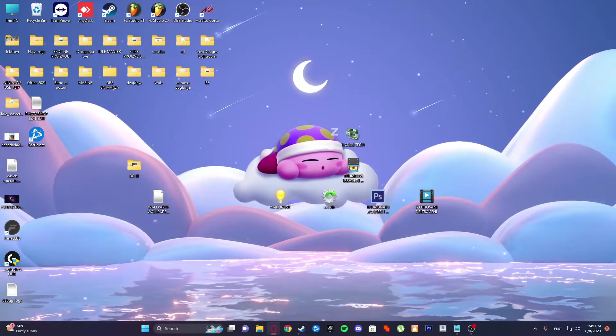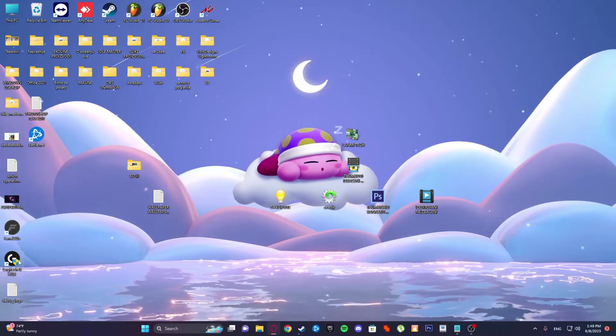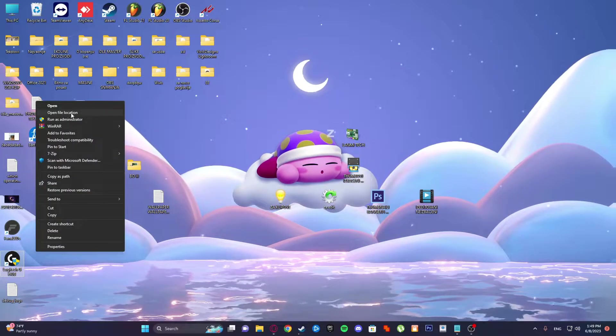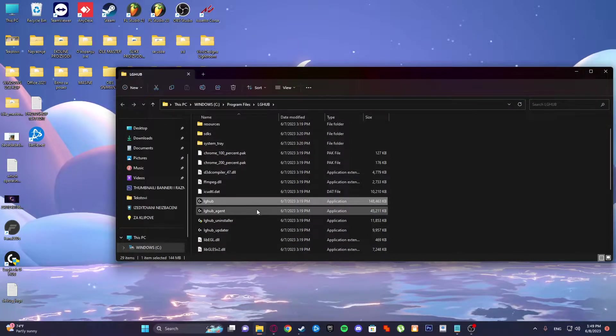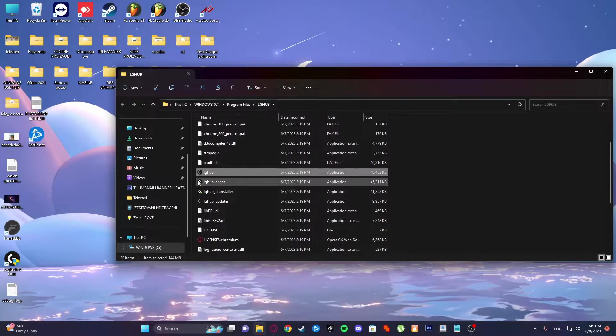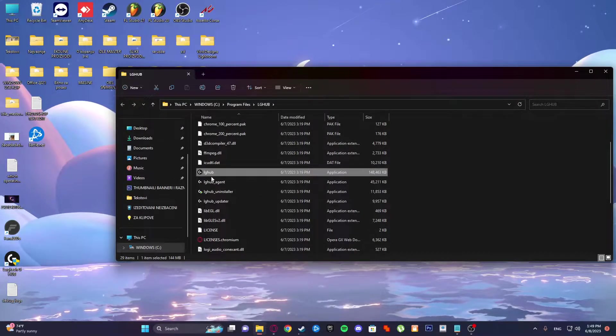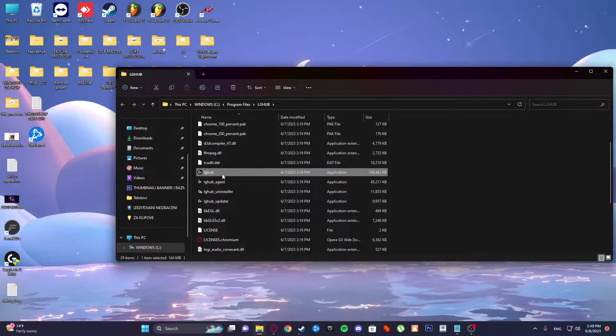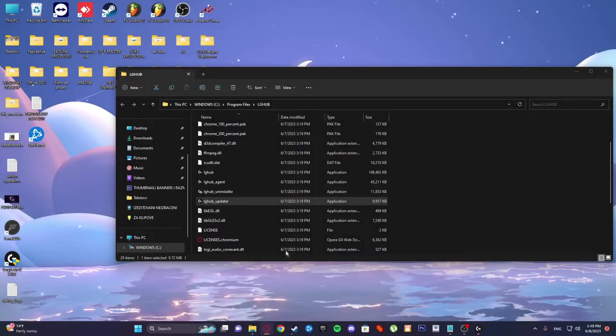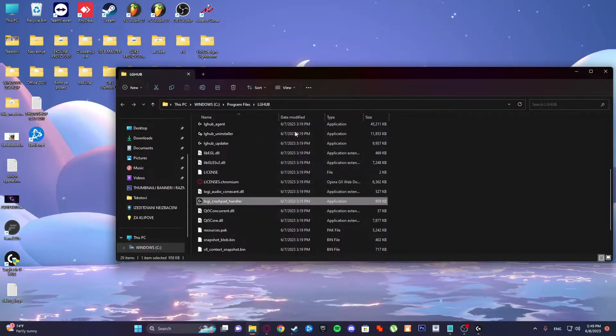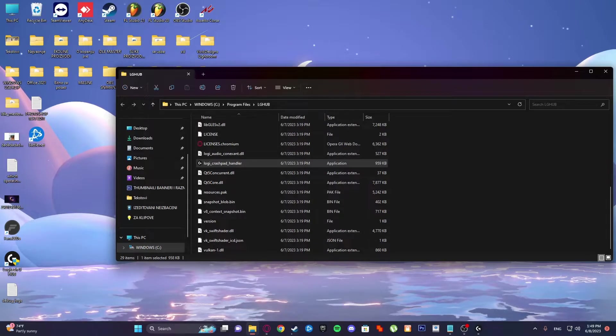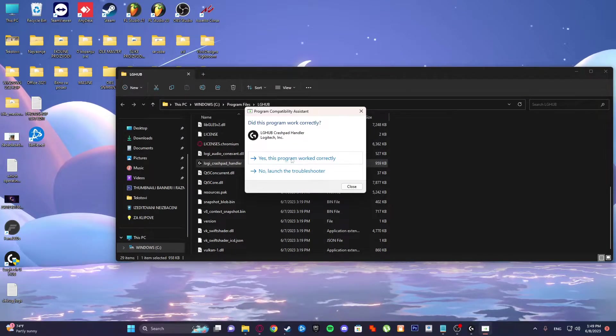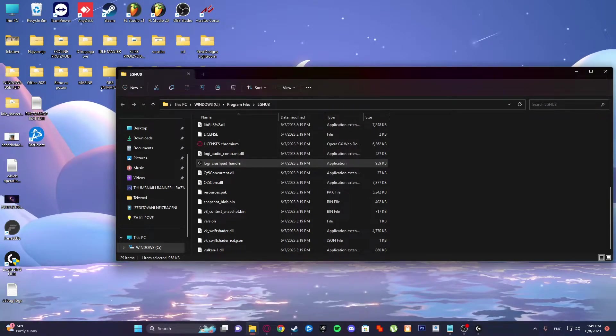Another solution is to right-click, show more properties, open file location, and launch these three files by run as administrator. This one, this one, and this one also. Yeah, that is another solution. You see, yes, it worked correctly.